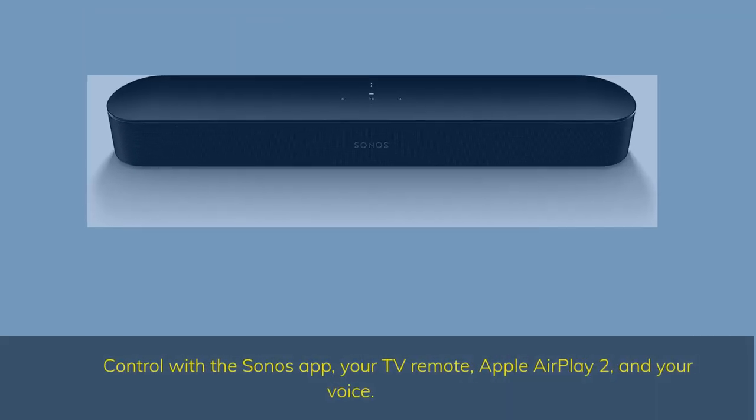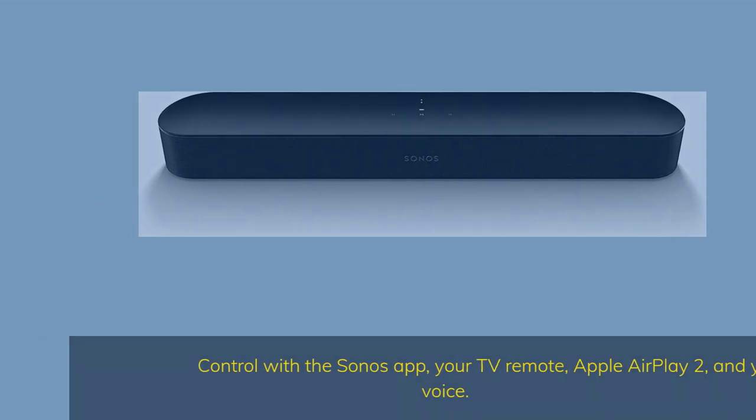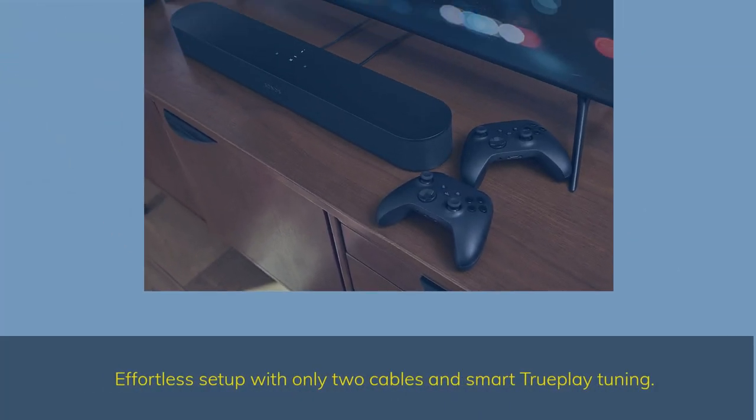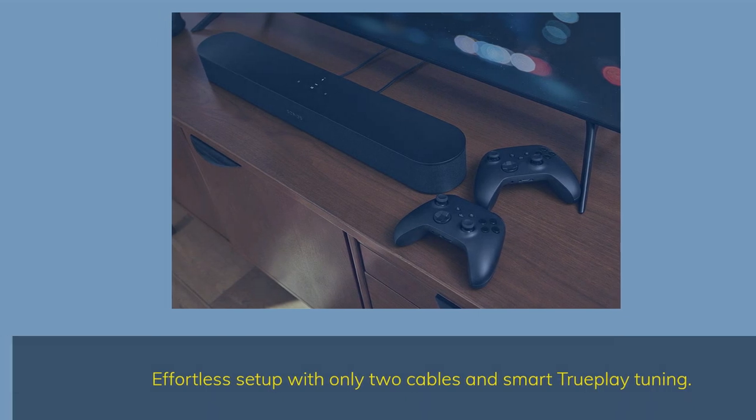Control with the Sonos app, your TV remote, Apple AirPlay 2, and your voice. Effortless setup with only two cables and smart Trueplay tuning.